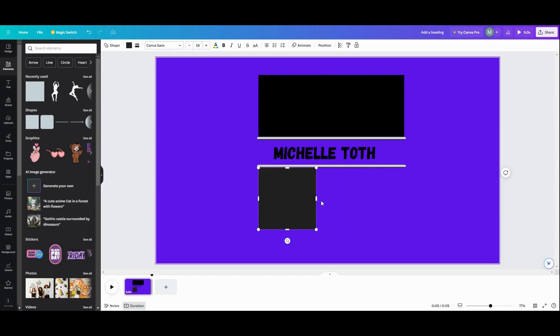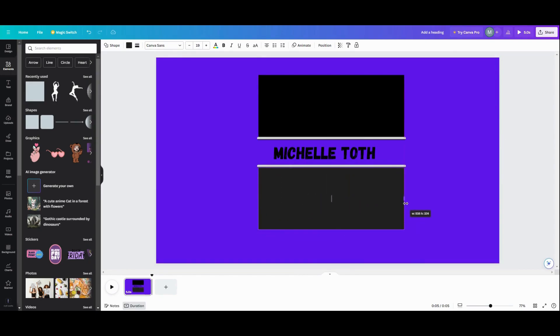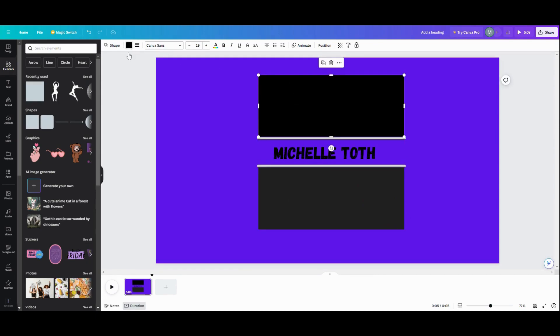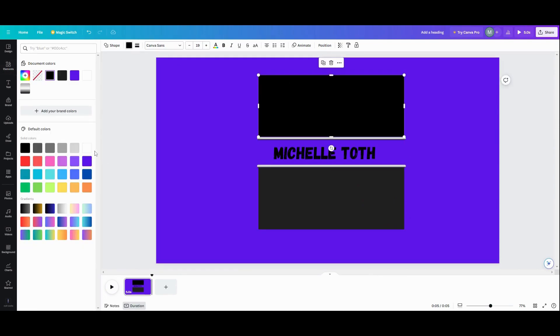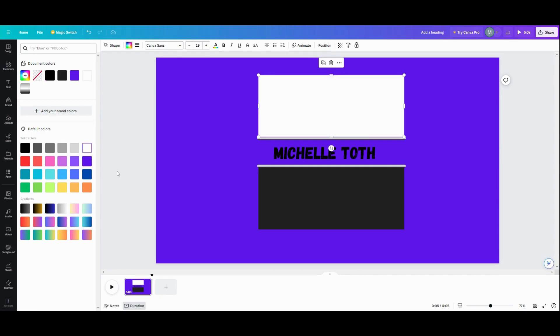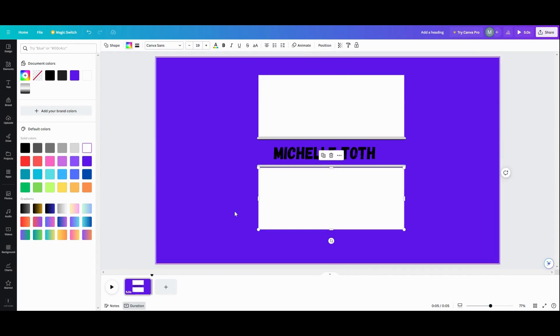Now I'm going to do this on a white background when I'm done. So I'm going to change my boxes to white.